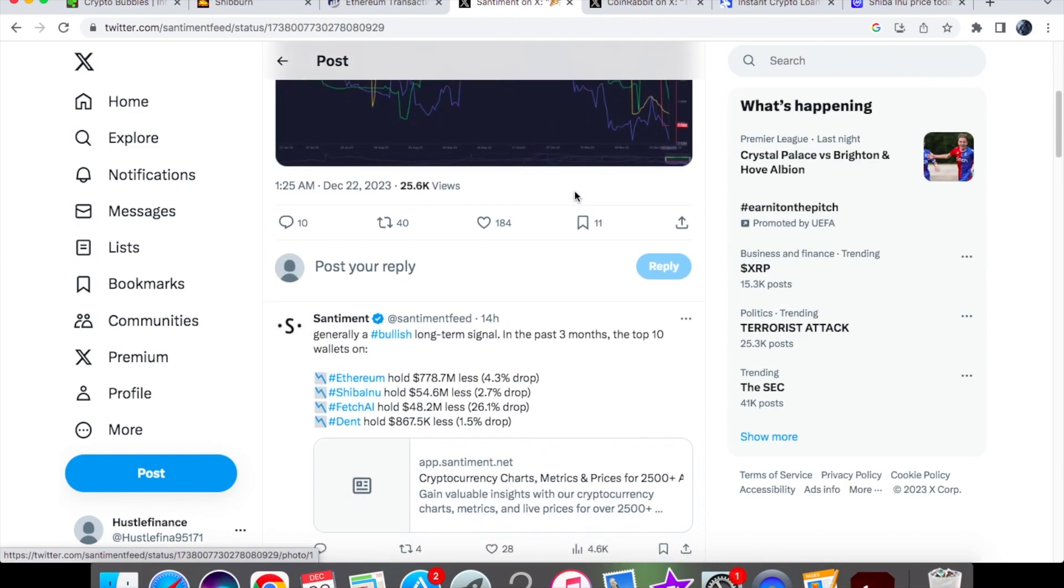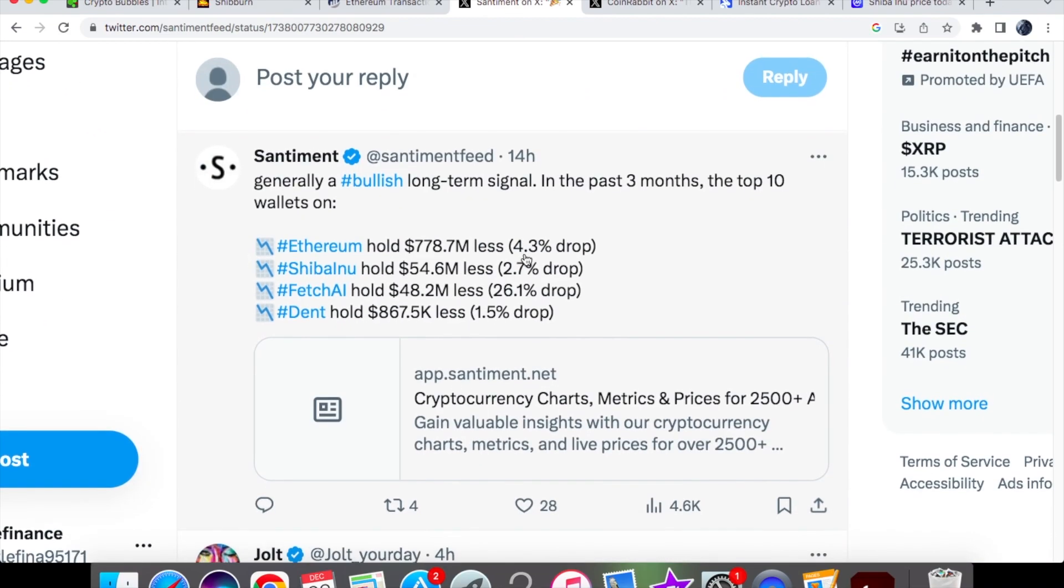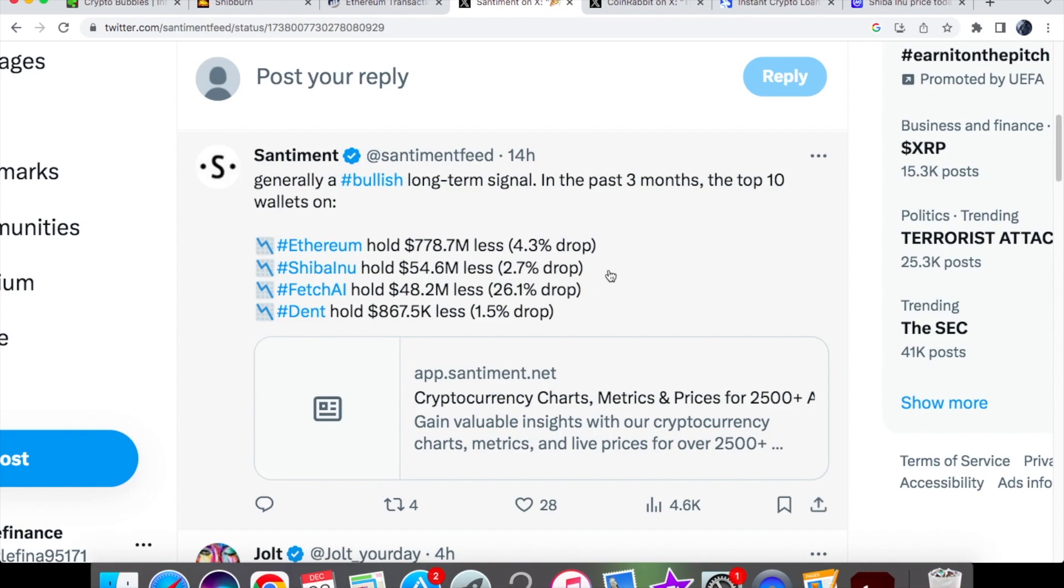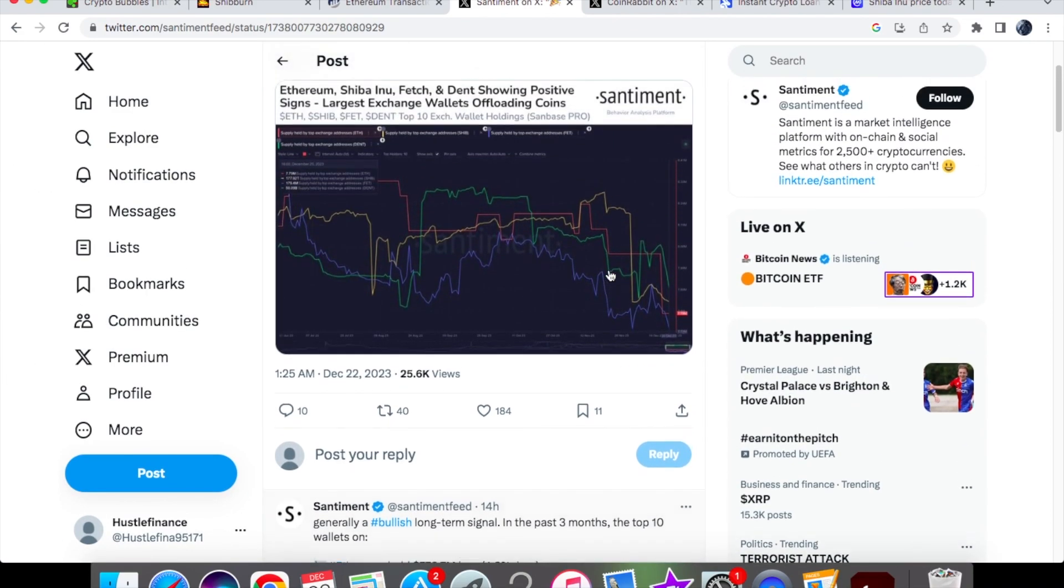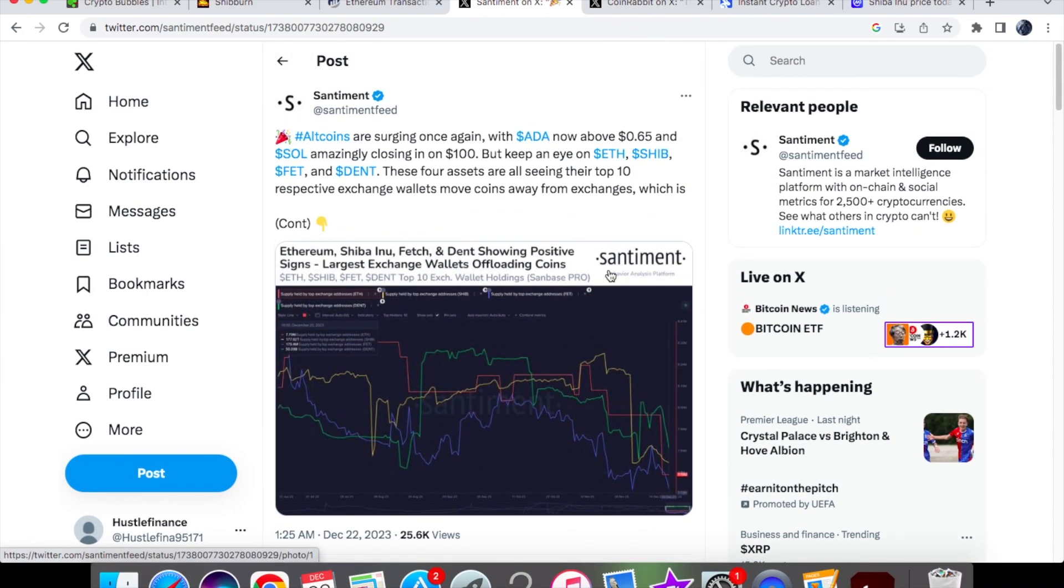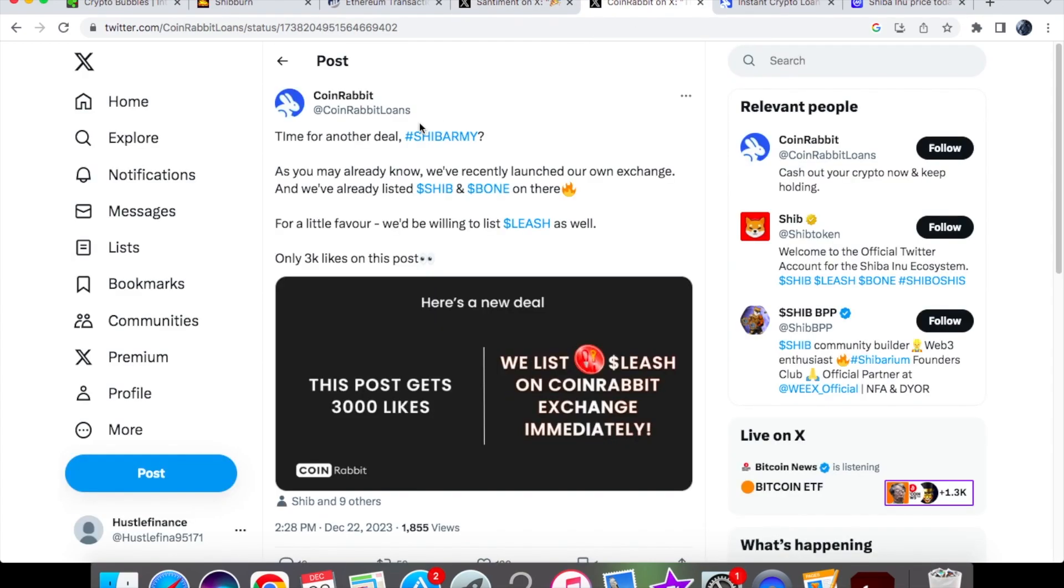SHIB is one of the players that are being sent to these wallets, and generally it usually gives a bullish long-term signal. In the past three months, the top wallets you can see over here hold 54.6 million for Shiba Inu, but we have less at a 2.7% drop. We know that when it comes to whales, they do hold a lot of the power because they essentially dictate the price and the price fluctuations that we see. Again, Shiba Inu coin is not dead at all and we are doing pretty well.